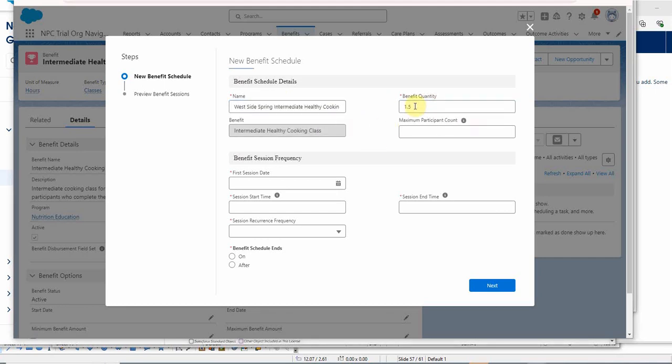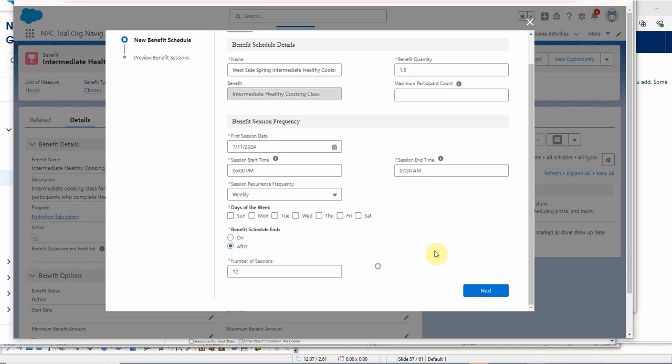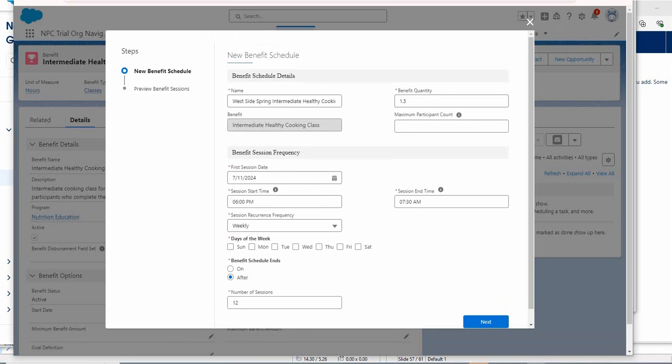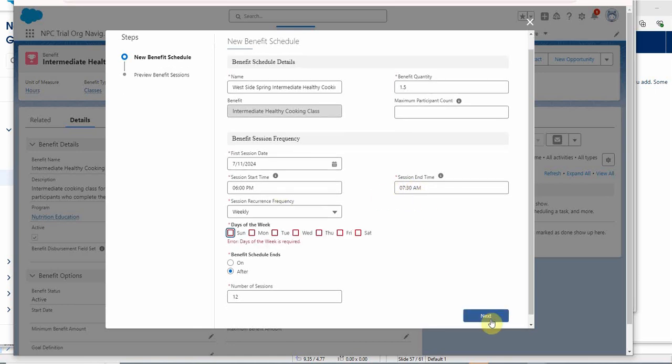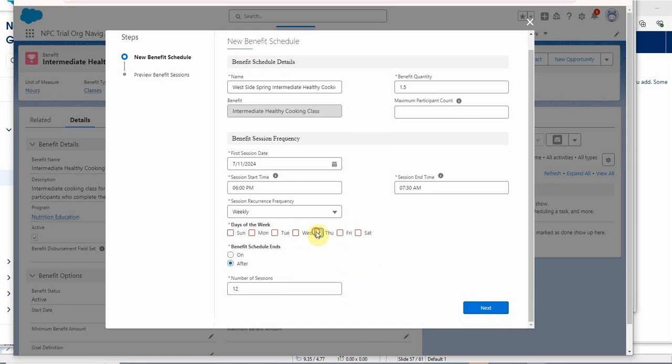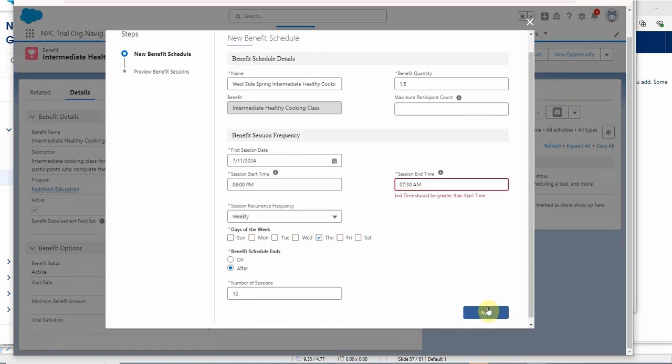Remember for this example, the benefit quantity is based on hours, but that could differ based on the benefit. I've entered this information and now I can click next, but just testing it. I put the session date at 7:30 AM and not PM. Let's see what it tells us. It tells us we need a day of the week. Okay, Thursday. That's fine. So I'm going to say next.